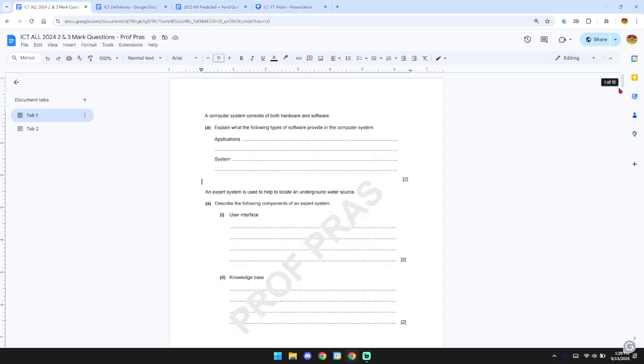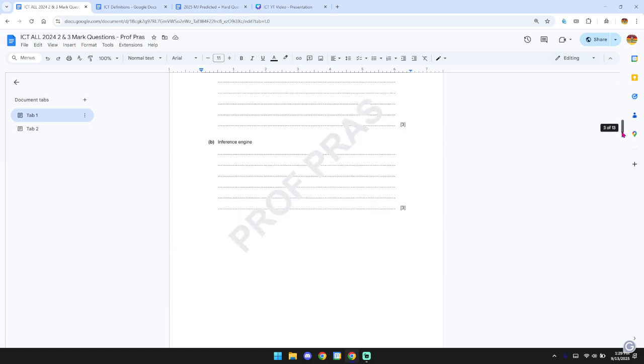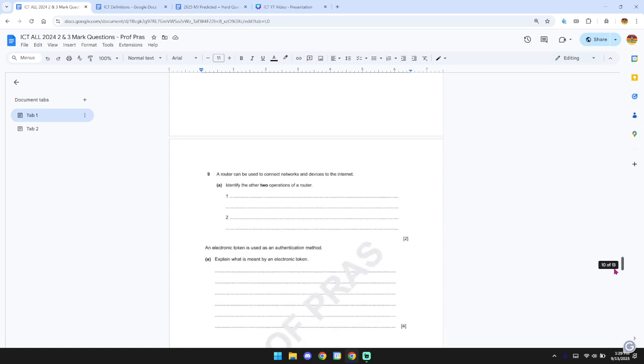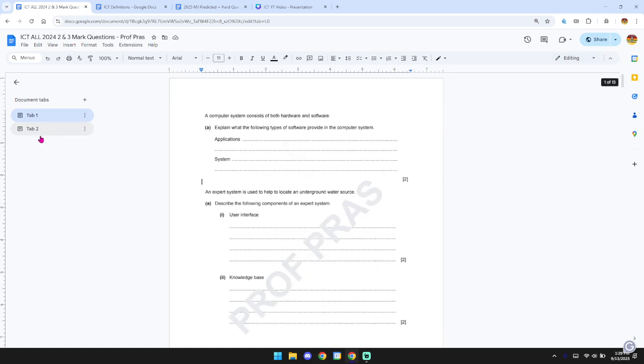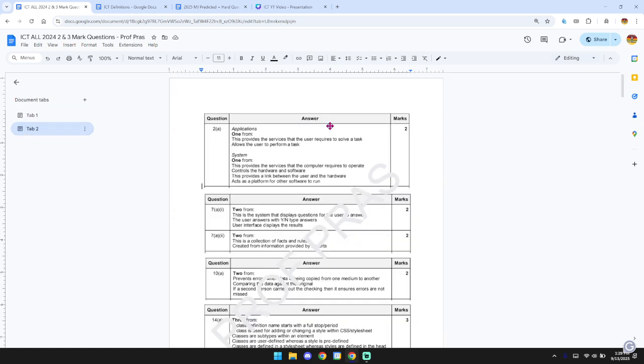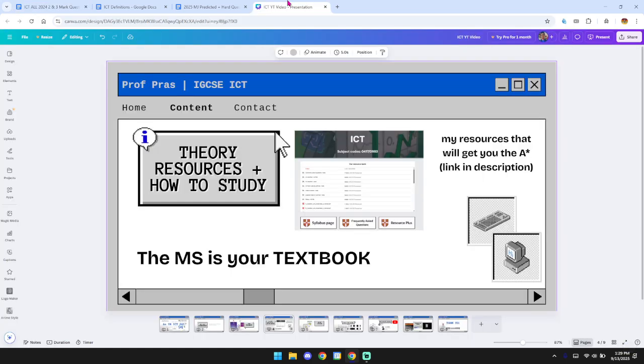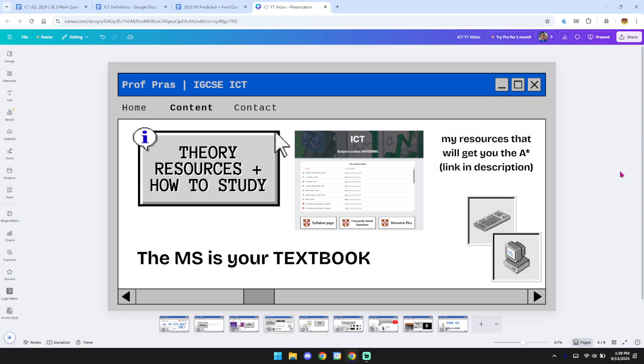And then this is the document I used to gather all the 2024 two and three mark questions, which are very important. Trust me, they're very important. So you'll find the questions over here and then the mark scheme over here. So definitely go through it. I'll put the link in the description.